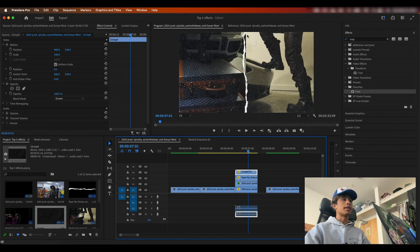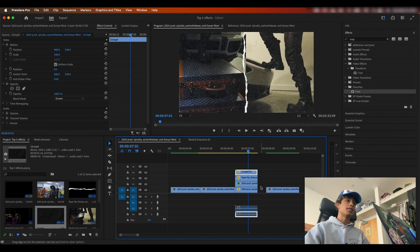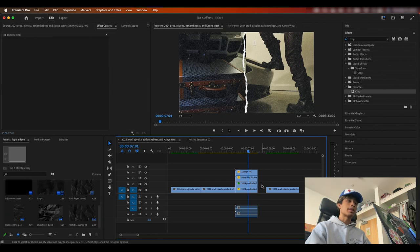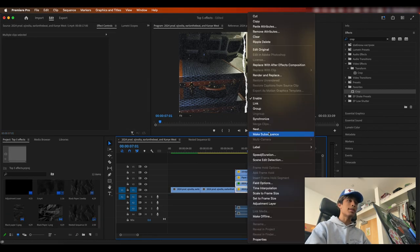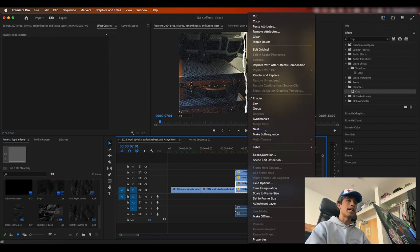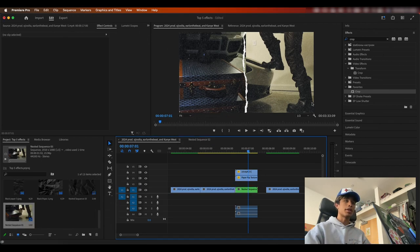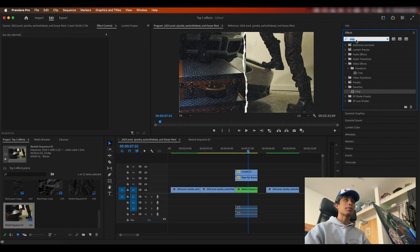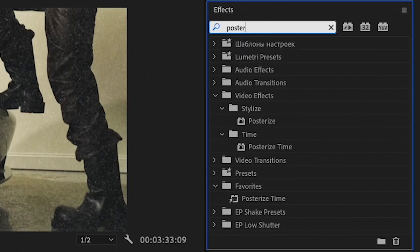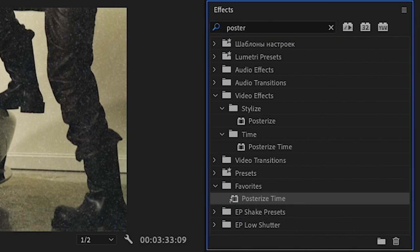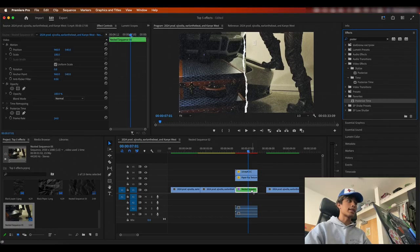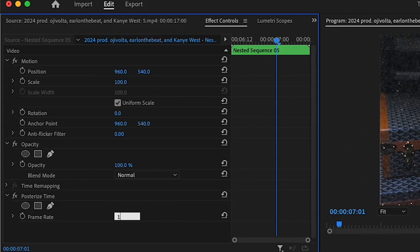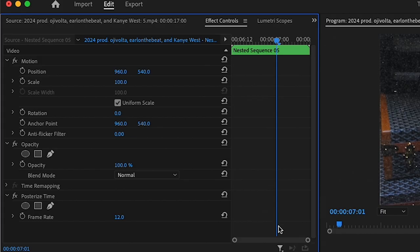Everything right here, the effects are all in 12 frames per second. And the video is 24 frames per second. So I'm going to select these bottom two layers, right click them and then nest them. You can name it whatever you want. And then what I'm going to do is I'm going to search for the posterized time effect right here in my effects, drag it onto the nested clip, change the frame rate to 12 frames per second.